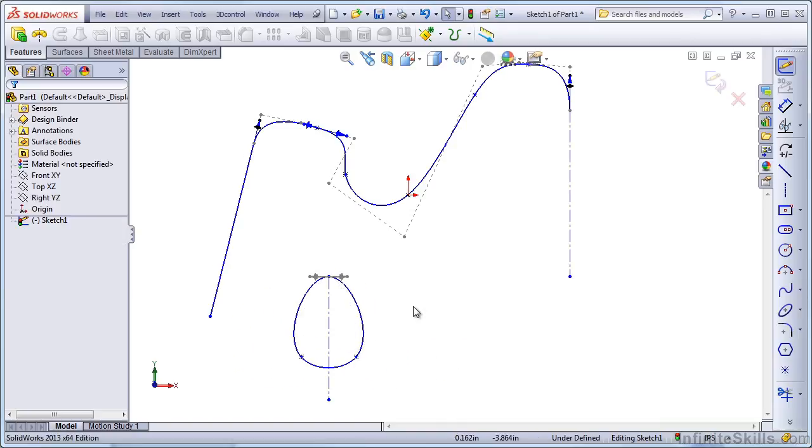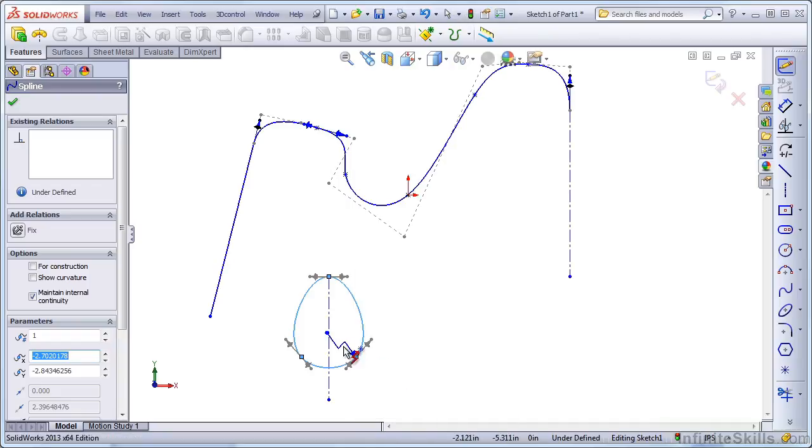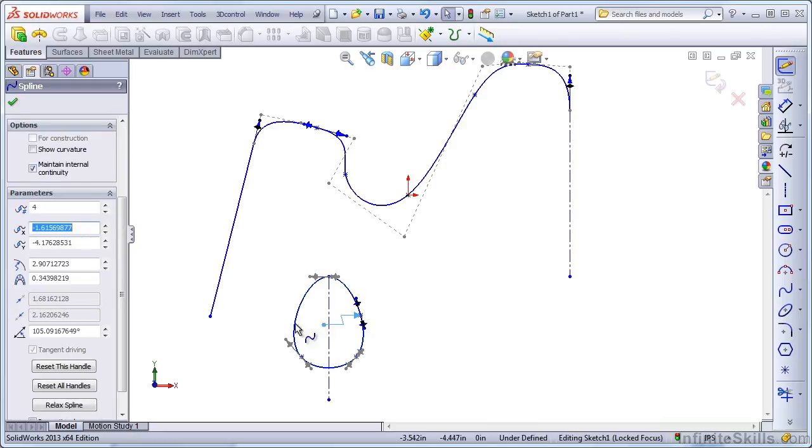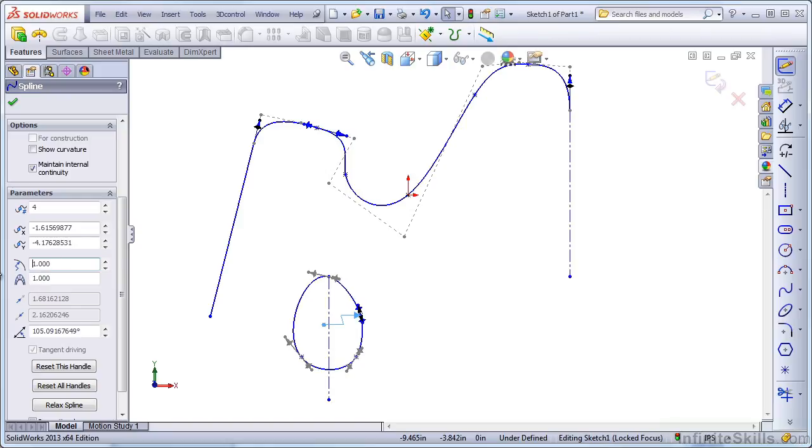There are other tools that you can use along with your spline, such as adding Curvature Control, and this allows you to control the curvature at any one particular point. The Property Manager for the Curvature Control allows you to actually control the radius of curvature in the current unit. So if I were to change this to a larger radius, you'd see it would flatten out slightly. And if I were to make this a smaller radius, you'd see I'd get a little lump.